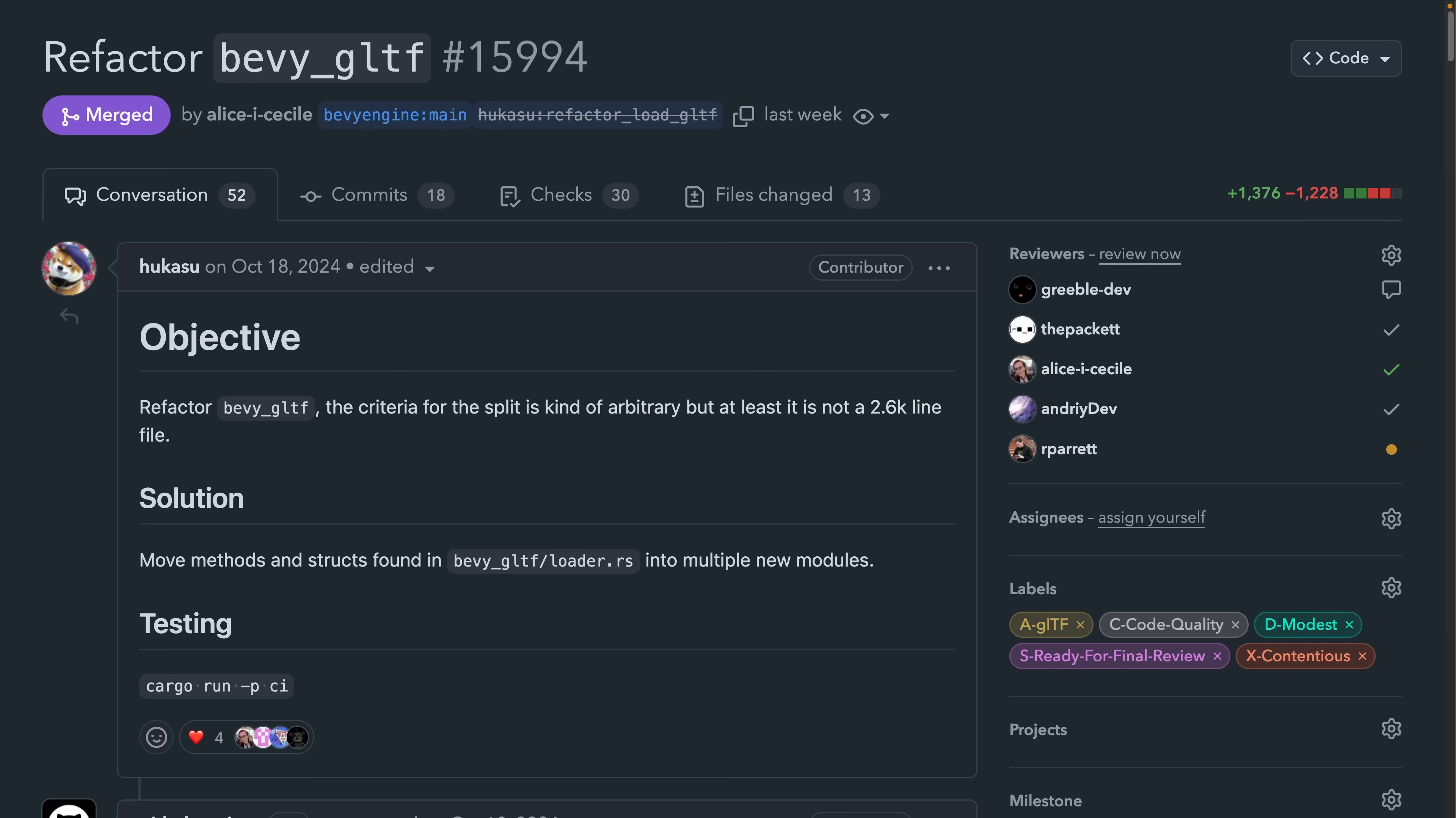This kind of refactor is tough to get in in a fast-moving project because, as you can imagine, 2,500 lines of code both garners opinions from everybody and has to deal with everything else merging into main all the time. So if you're interested in learning how the GLTF loading works, now's a great time to dig in.